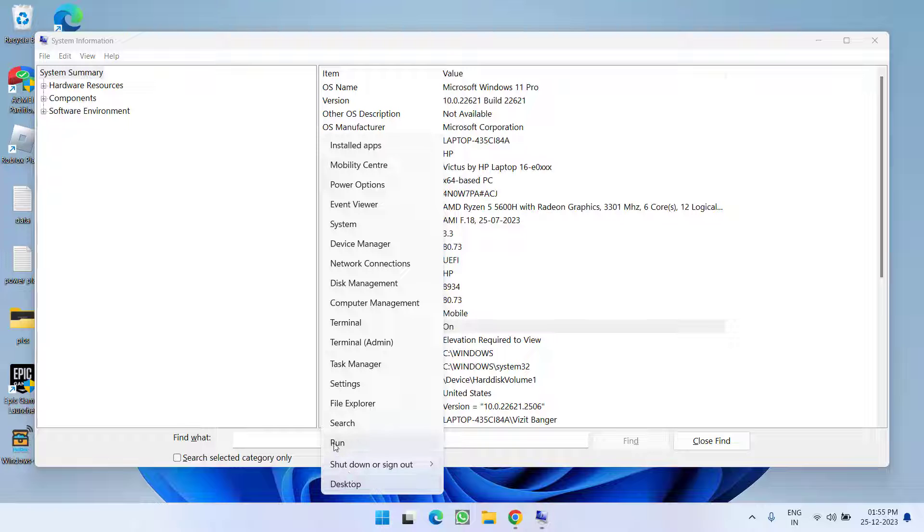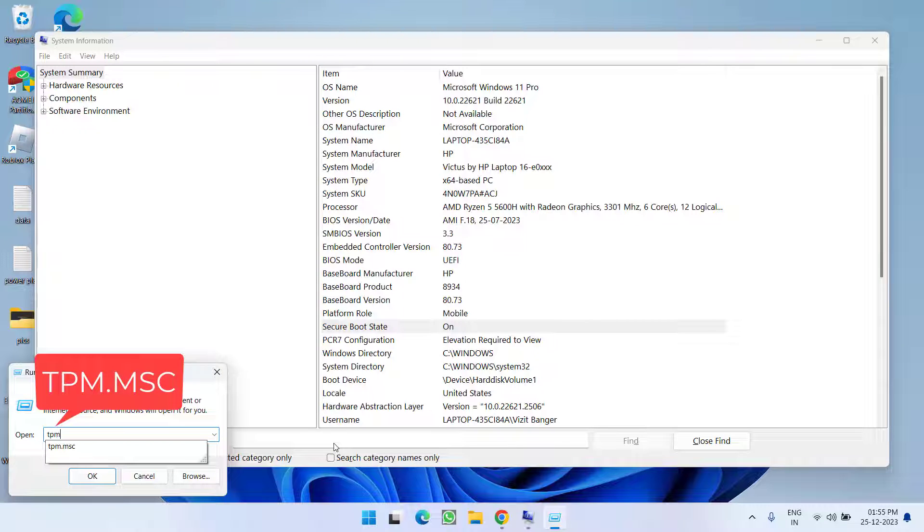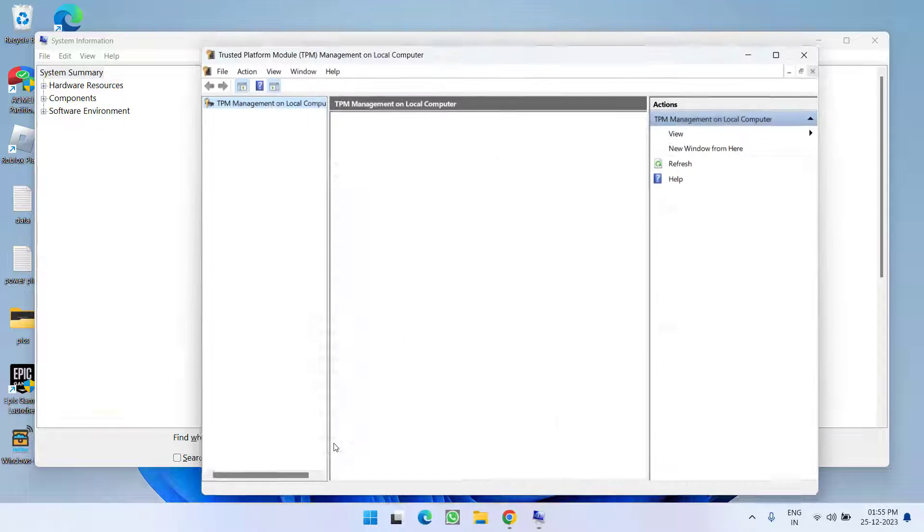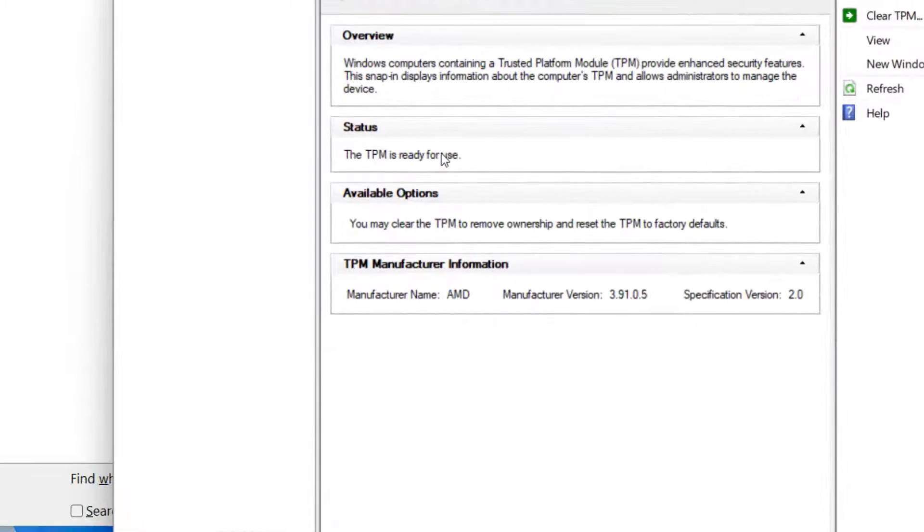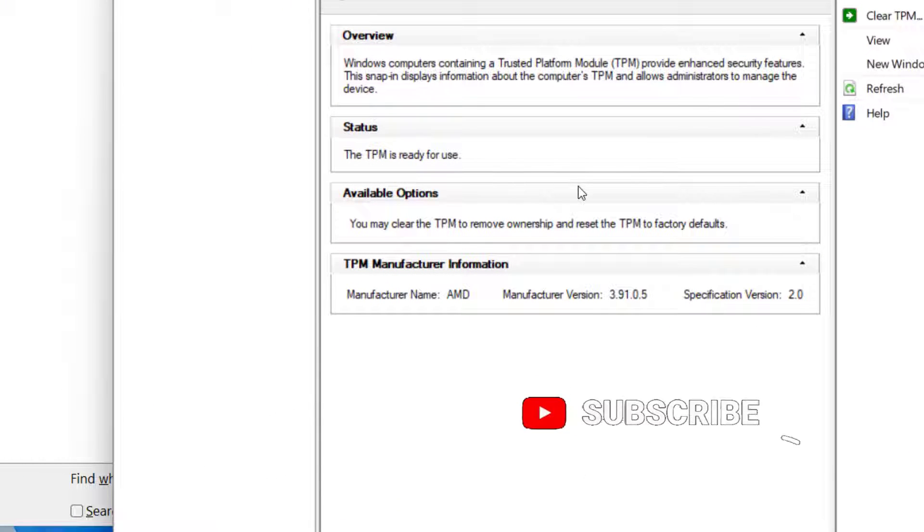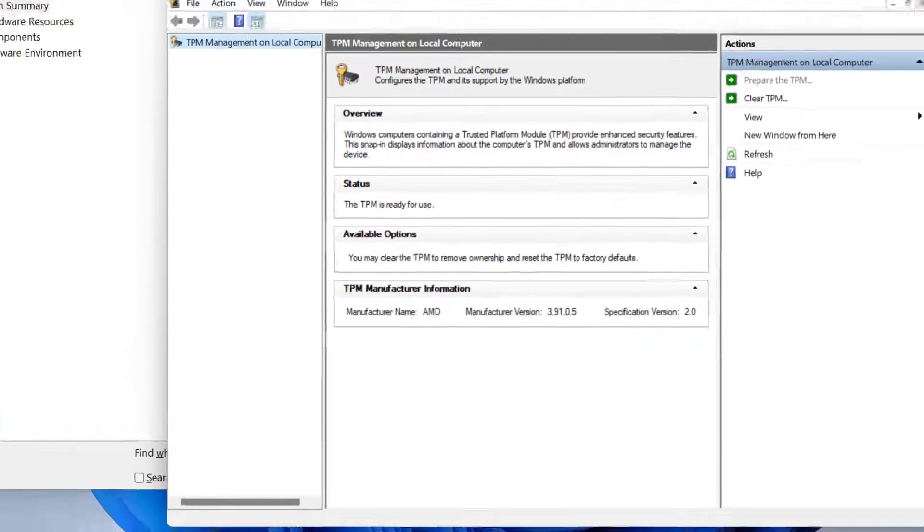Right click of start menu and choose option run. Type here TPM.MSC and then hit the enter key. Now here you can see the specification of TPM you have. You must have TPM 2.0 in order to play Valorant in your system. Now if you have these specifications.